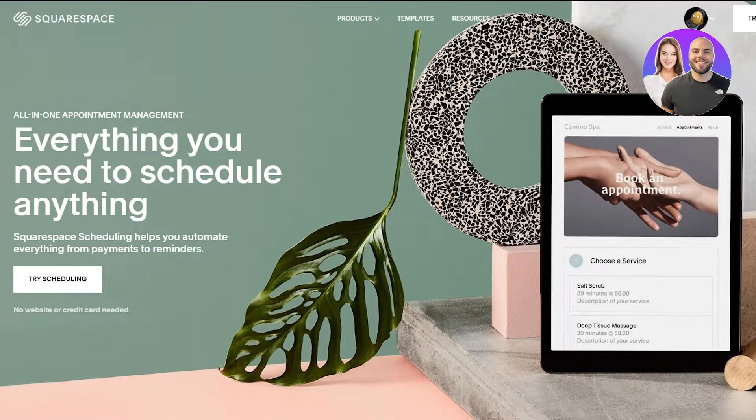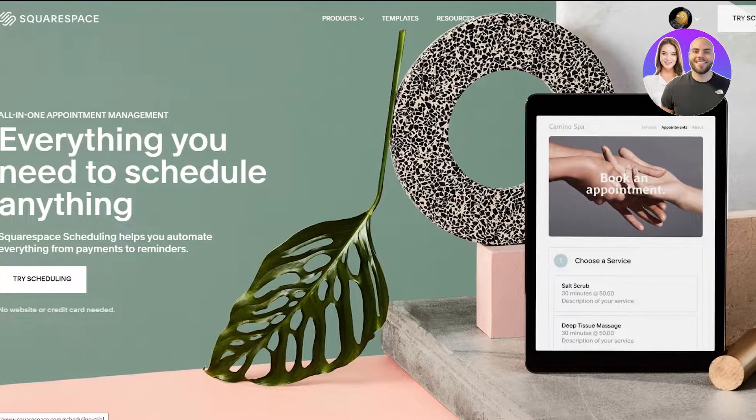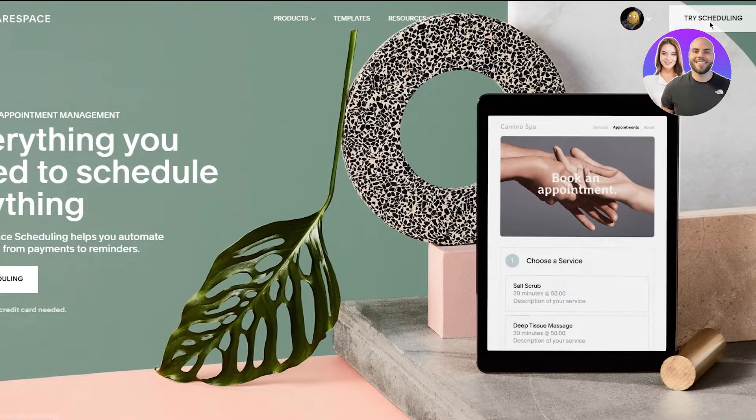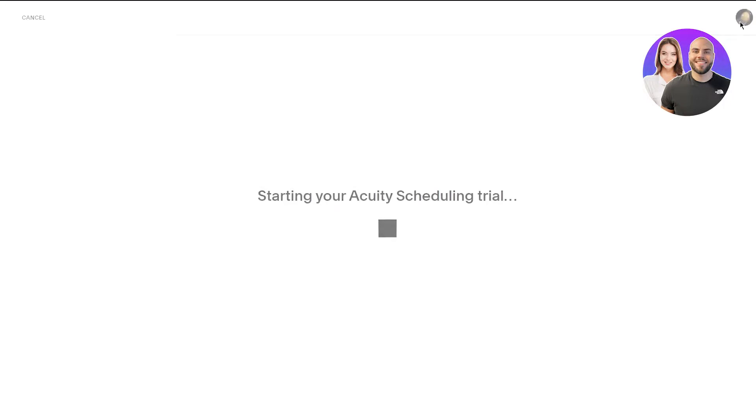To get into that, obviously first of all we're just going to go ahead and click on Try Scheduling. Obviously it brings us to this whole scheduling trials thing. It says start your equity or acuity scheduling trial. Now obviously it works with an integrated space and it works with a program called Acuity because Acuity is what makes the bookings, helps us book appointments and stuff like that. So as we can see it's setting things up and does it pretty quickly for us.